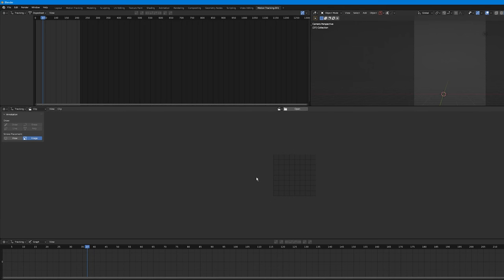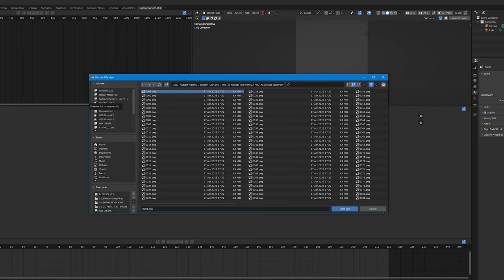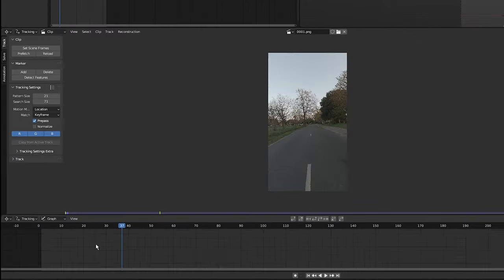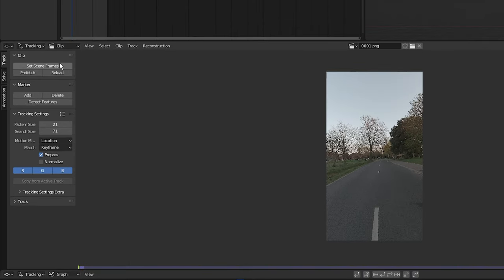Now we need to import our image sequence into Blender, which is easy. Click on 'Open' and navigate to where you stored your image sequence. All you have to do is click on the first image of the image sequence and click 'Open Clip'. Next, click on 'Set Scene Frames' and then select 'Prefetch' to load your clip into memory.